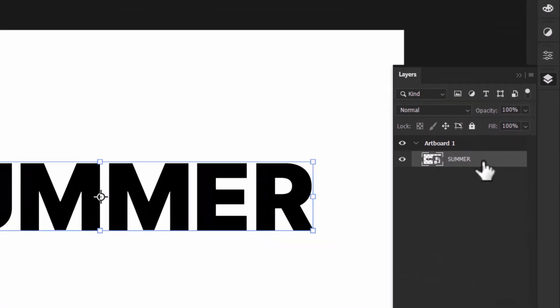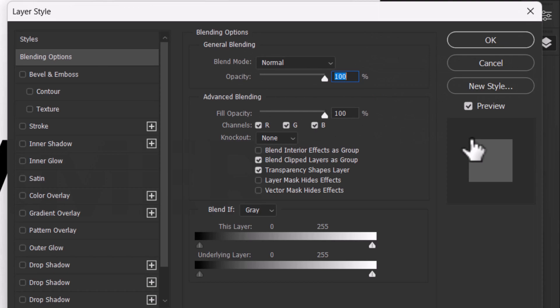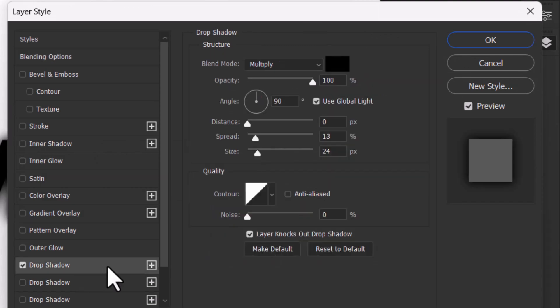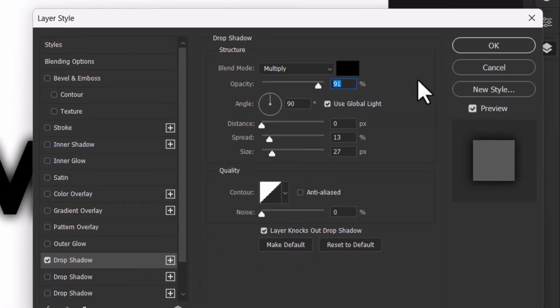Then double click on the layer and search for the drop shadow. Here just copy these settings and then click ok.